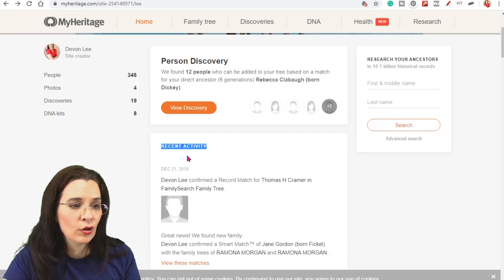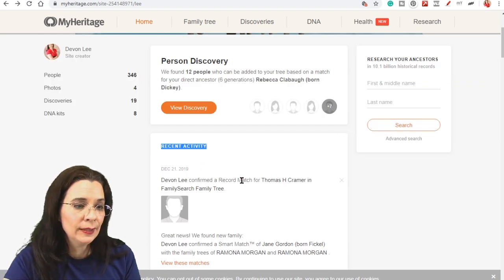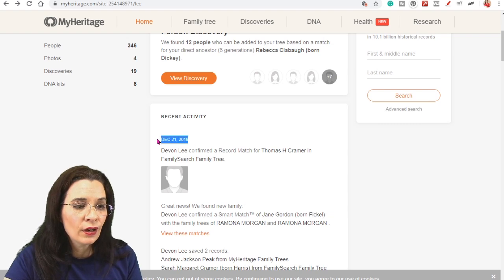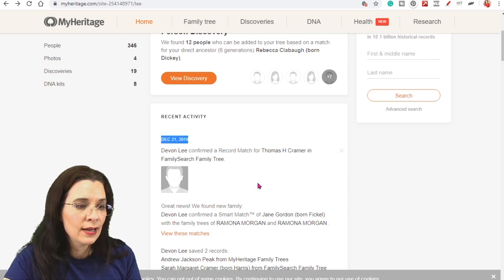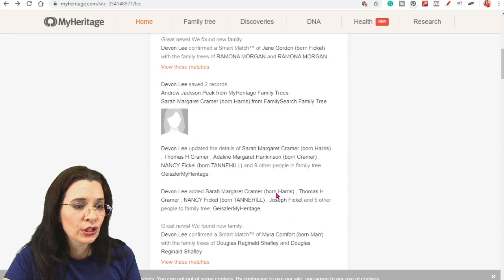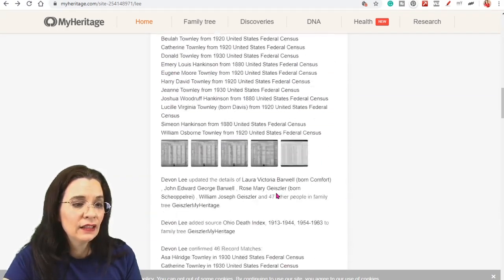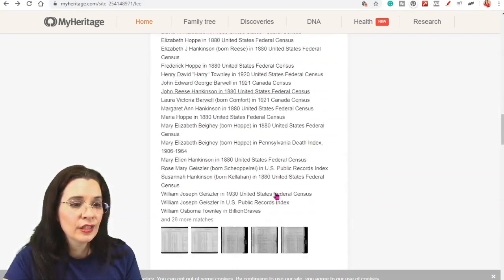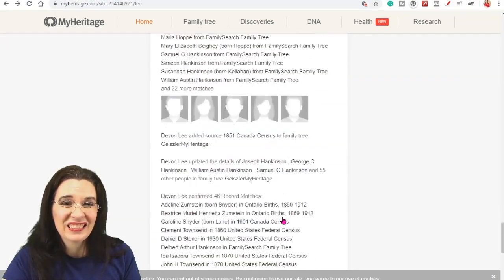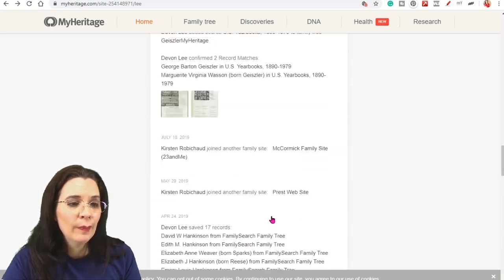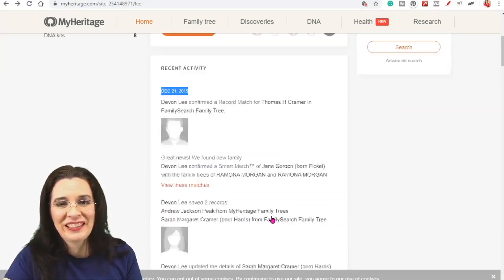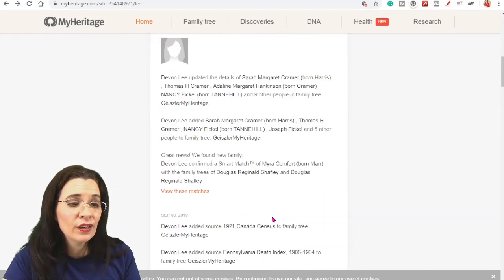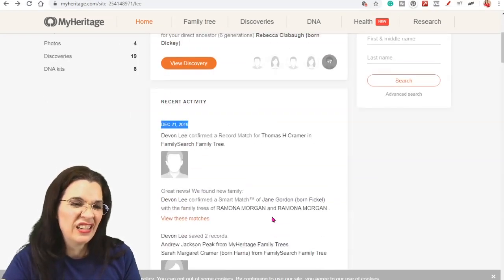The next part on this homepage is your recent activity. And you can see that on December 21st, I went ahead and confirmed a record match for Thomas Kramer. And I did a lot of research. Now, personally, I think this is a little too long. But I guess if you just want to know what you've been working on and jump right back in, that's kind of handy.